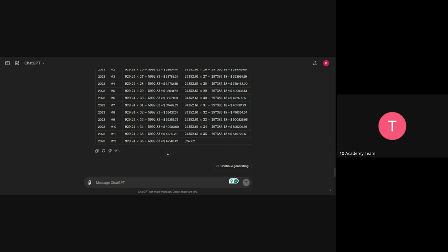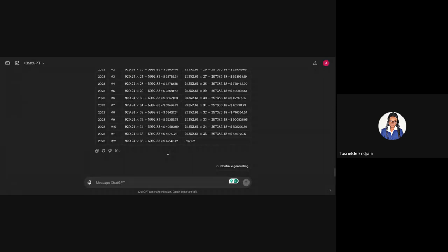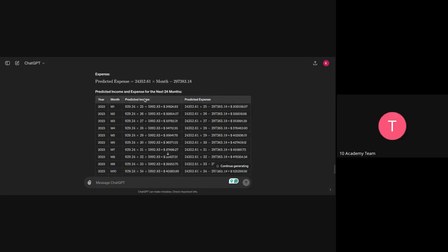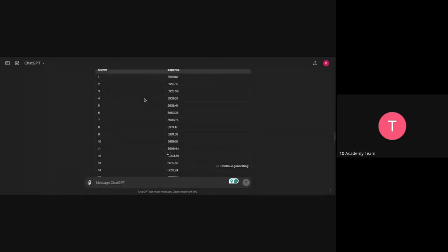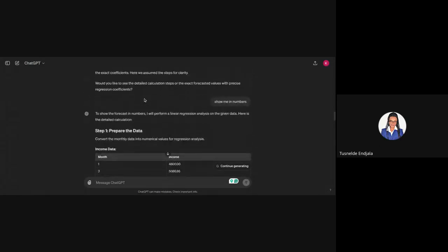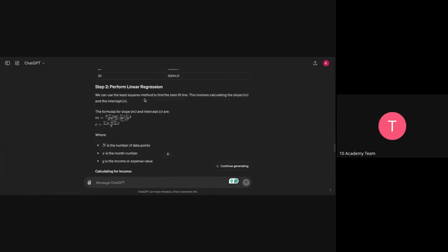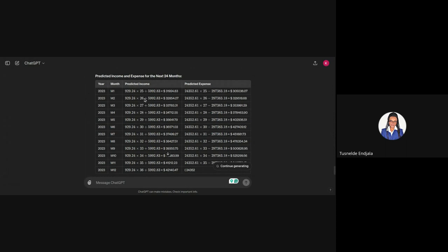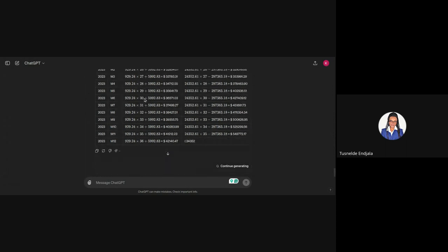You asked it to give you for the next two years, but this table is showing 2023, not 2025 and 2026. Did it give you the correct data? Yeah, I gave it for 2021 and 2022. So, it's going to give me 2023 and 2024. Oh, okay, thank you.